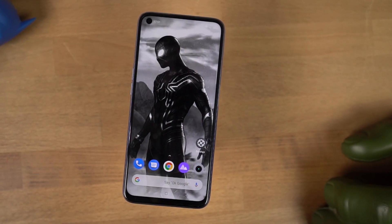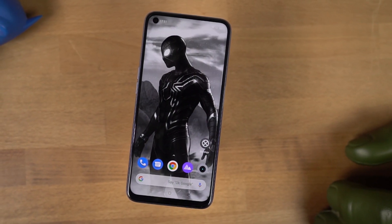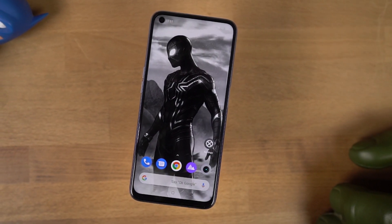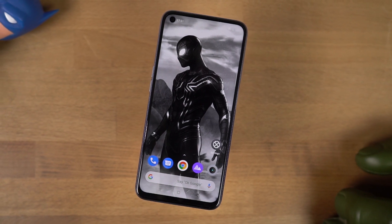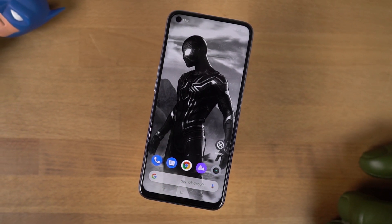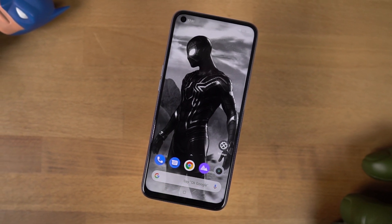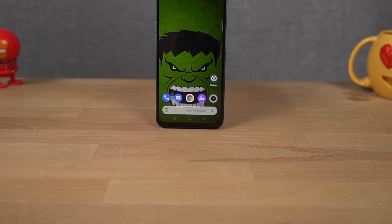Hi there guys, I'm Nikhil from NotionHub and in this video I'll be showing you the most important tips and tricks for your Realme Narzo 20 Pro.